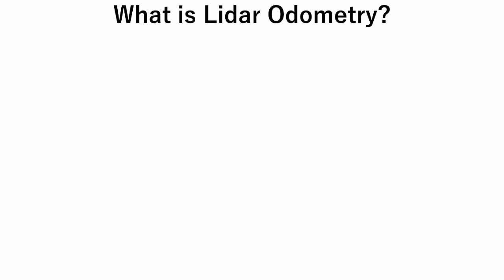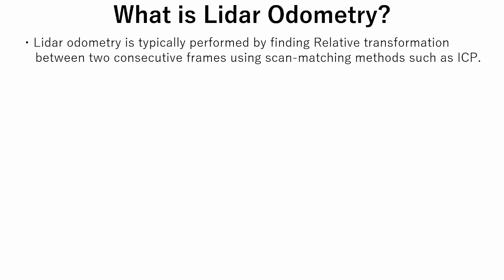First, let's take a look at theory. What is LiDAR Odometry we are talking about? LiDAR Odometry is typically performed by finding relative transformation between two consecutive LiDAR frames using scan matching methods such as ICP.